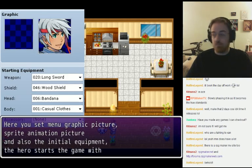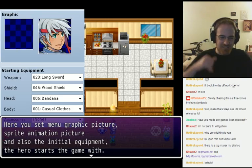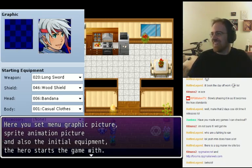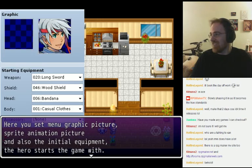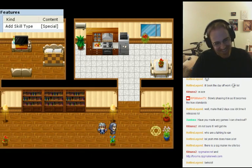Here you set graphic pictures, sprite animation picture, and also the initial equipment the hero starts the game with.